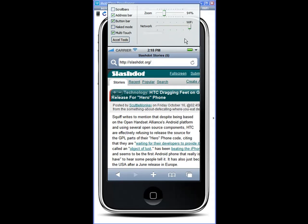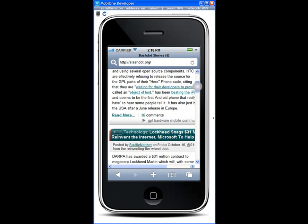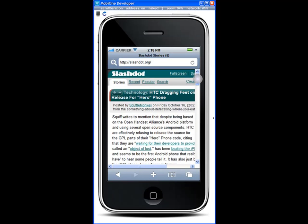Also you notice that iPhone doesn't have any scroll bars by default but just to make it a little bit easier to navigate around your page you can turn the scroll bars on and then you can just navigate more simply.